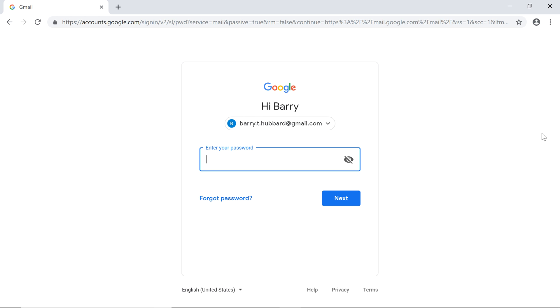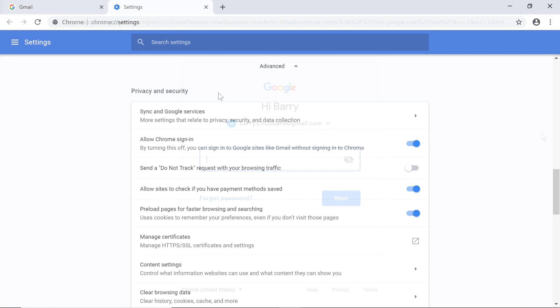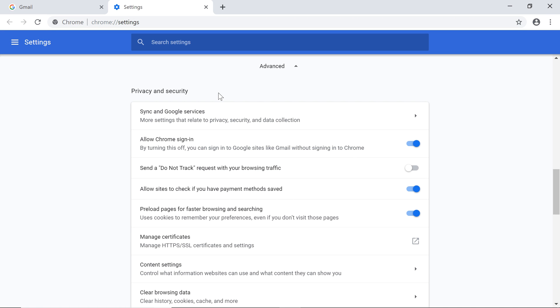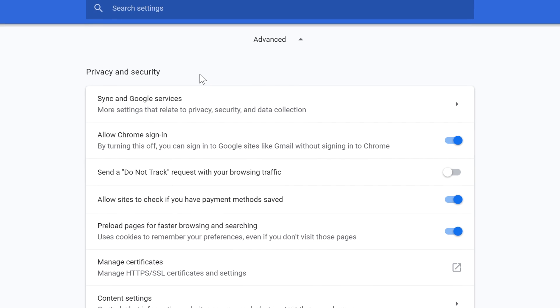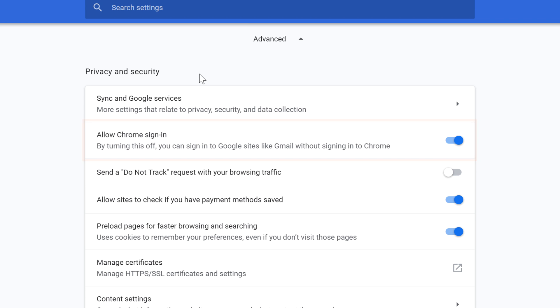If you want to sign into your Google account without signing into Chrome, you can change your privacy settings. In the Privacy and Security section, locate Allow Chrome Sign-In. By default, this option is turned on. Click the slider to turn it off.